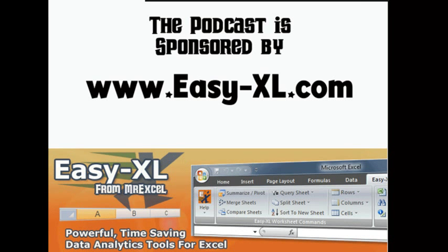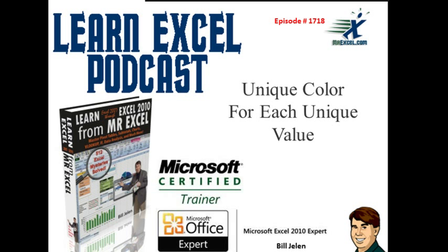MrExcel Podcast, sponsored by Easy-XL. Learn Excel from MrExcel Podcast, Episode 1718.